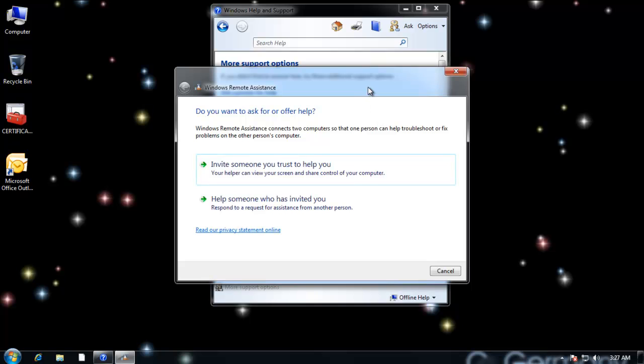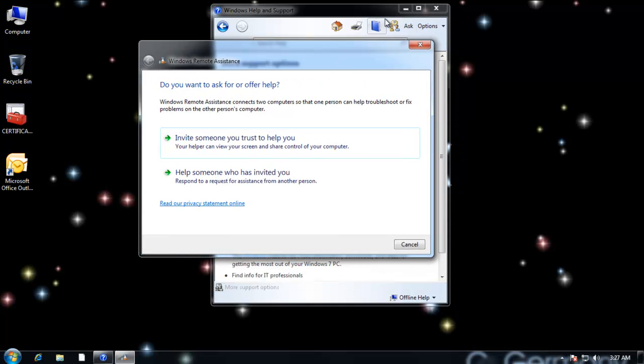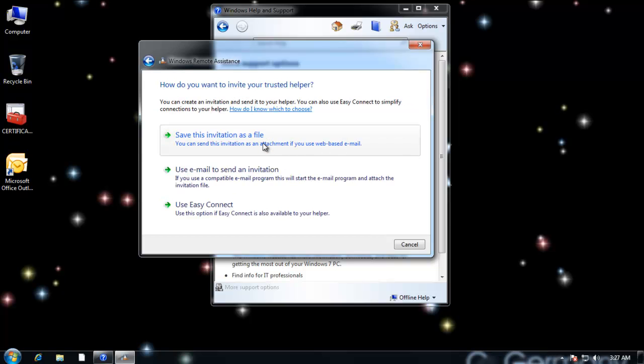When I click on Windows Remote Assistance, it will launch this wizard here. And what I want to do is invite someone that I trust to help me. So this will create the file that I'm going to send them. You can email it or copy it across the network, however you want to send it to them. So I'm going to go ahead and click on Invite.